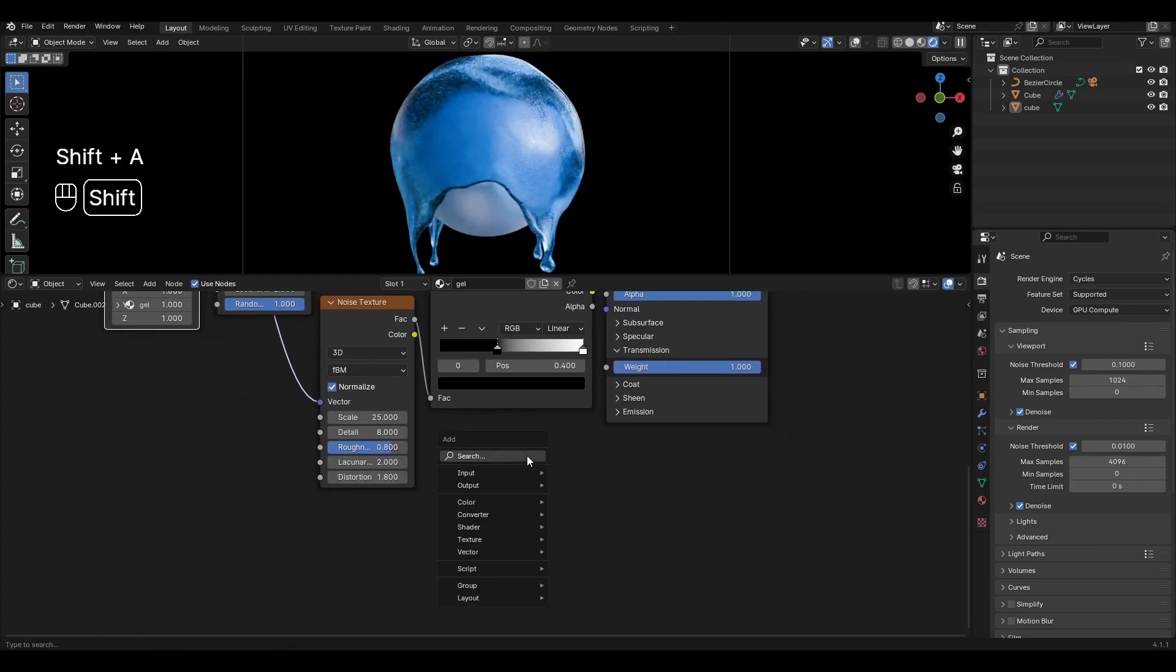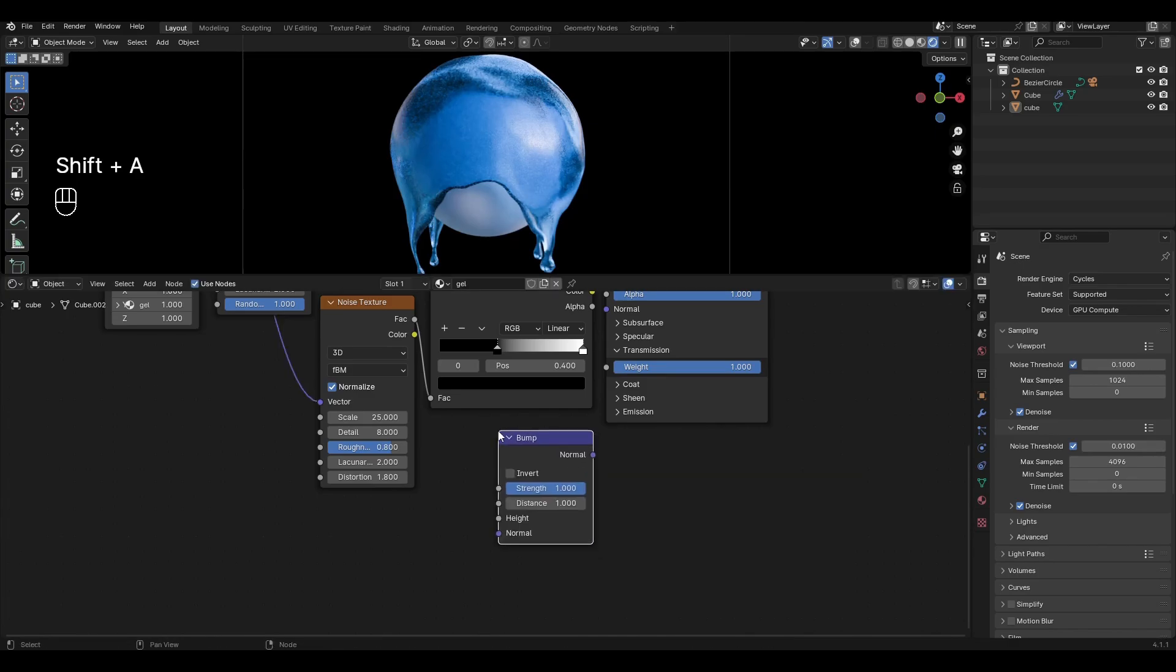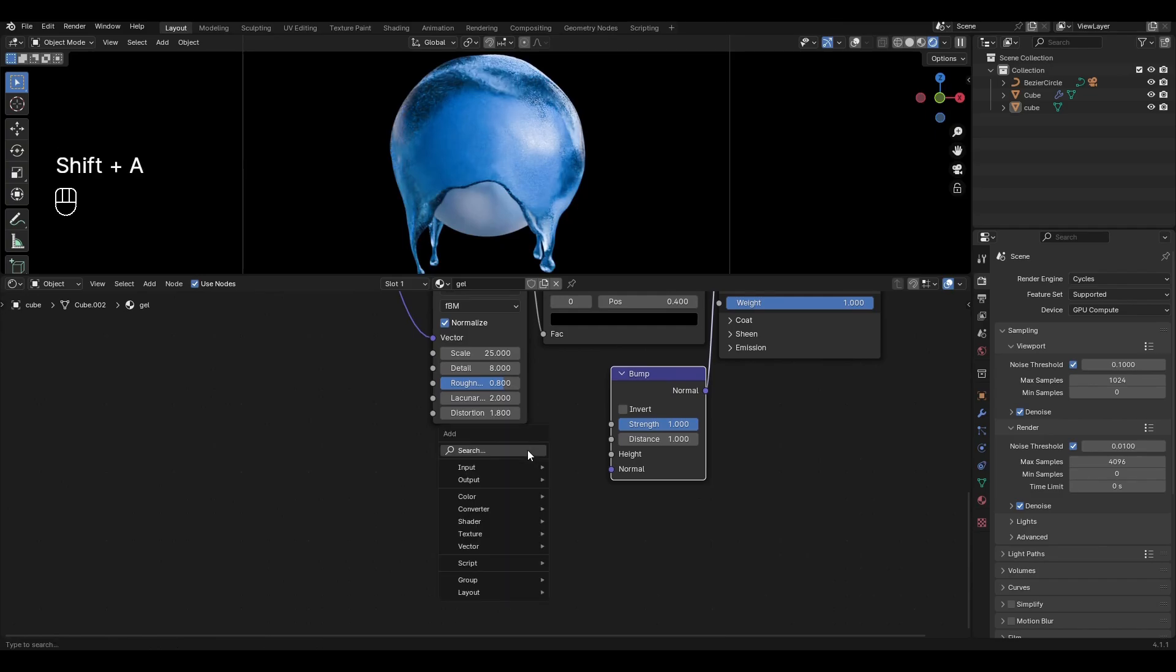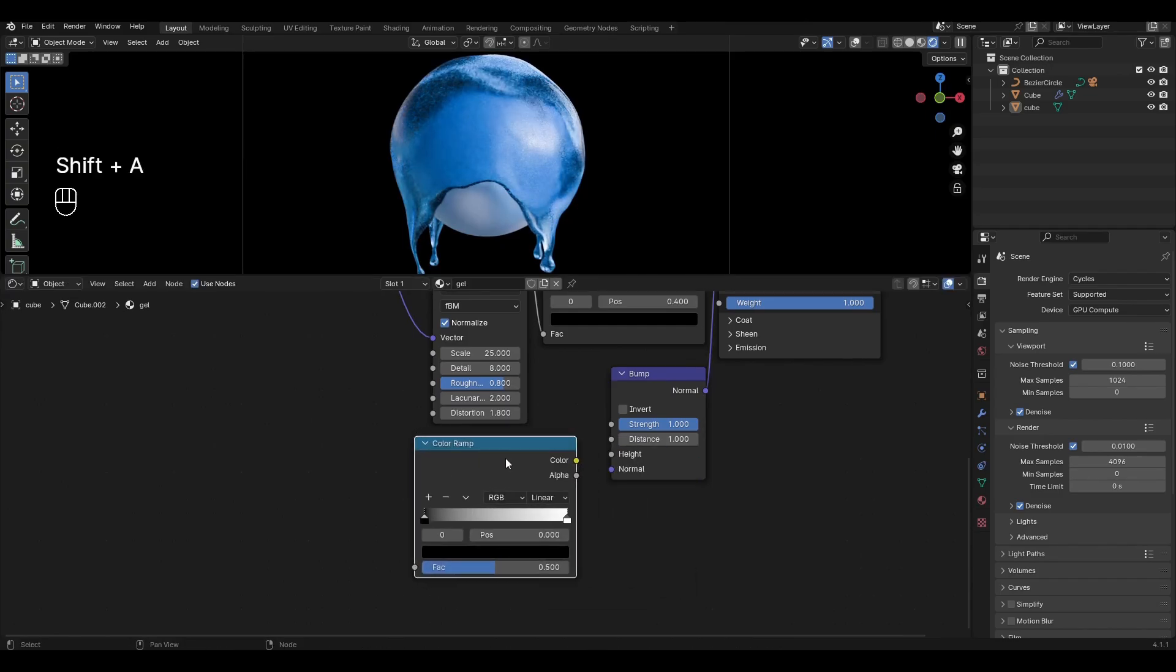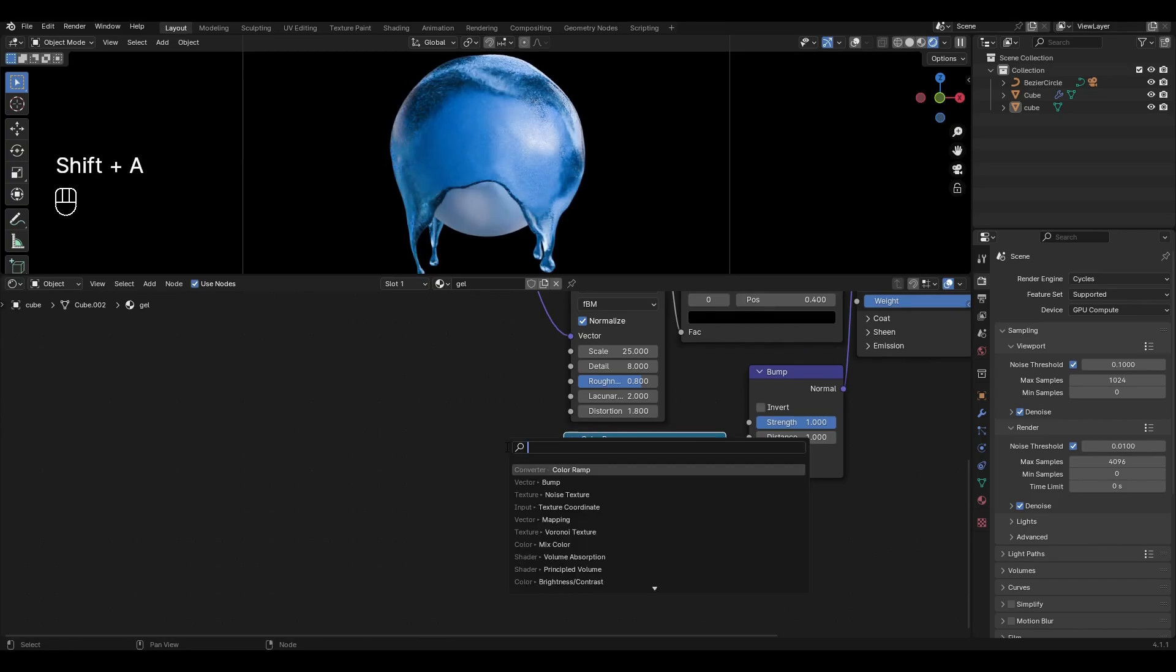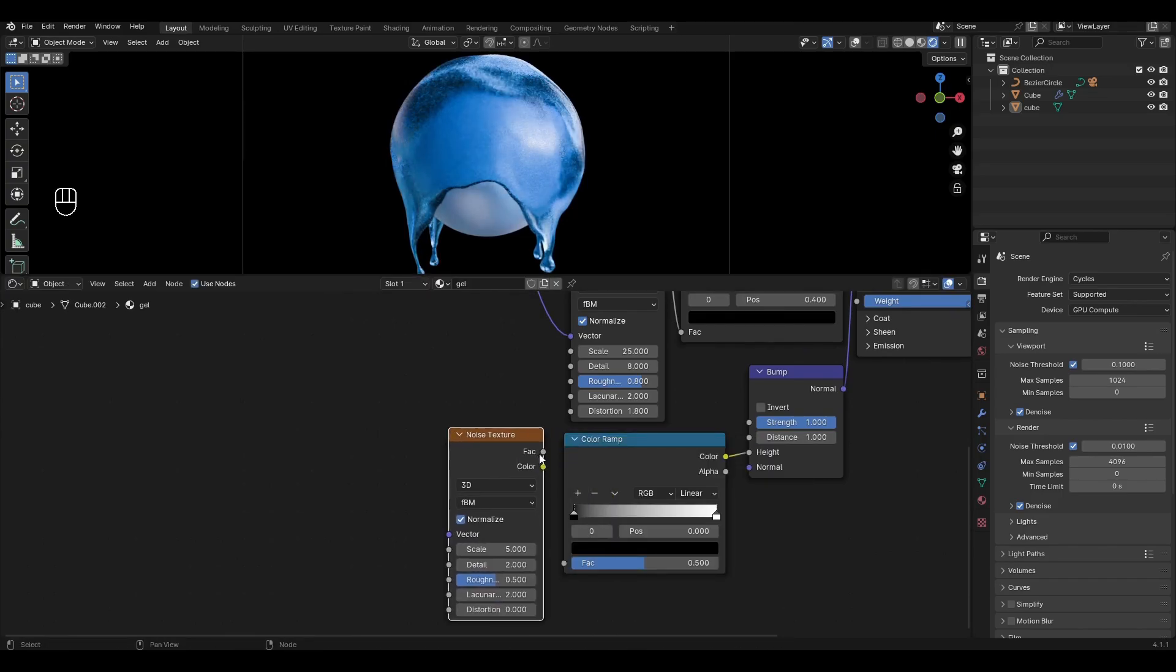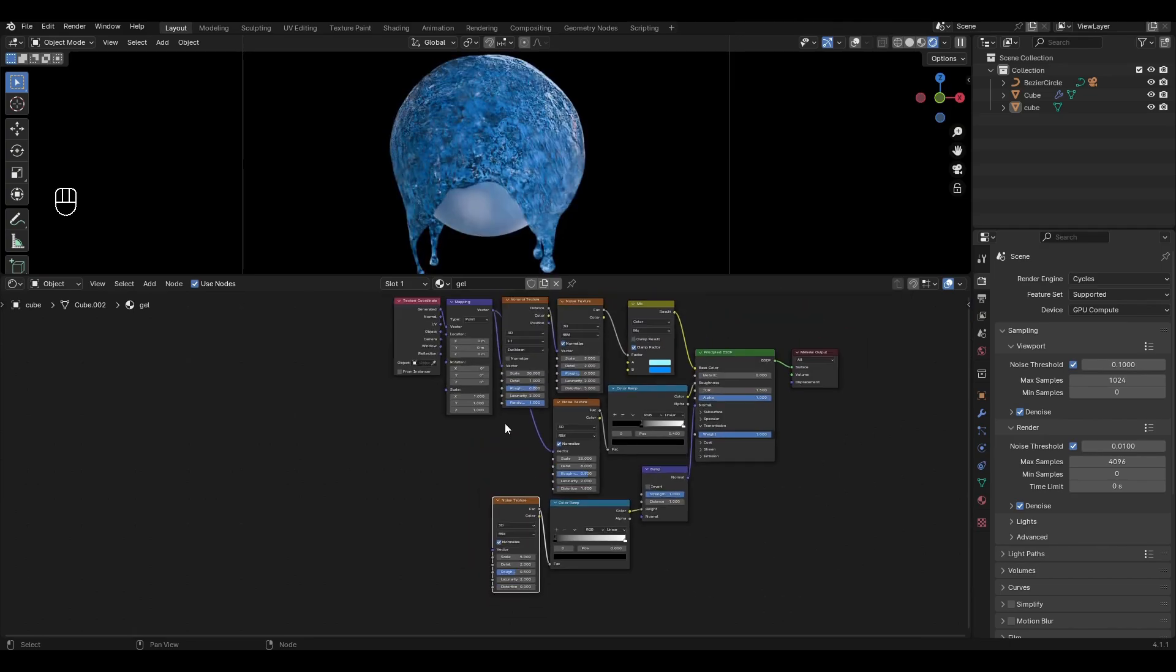Add Bump and plug it into Normal. Add Color Ramp and connect it to Height. Add Noise Texture and plug the factor into Color Ramp. Connect Mapping to Noise Texture.